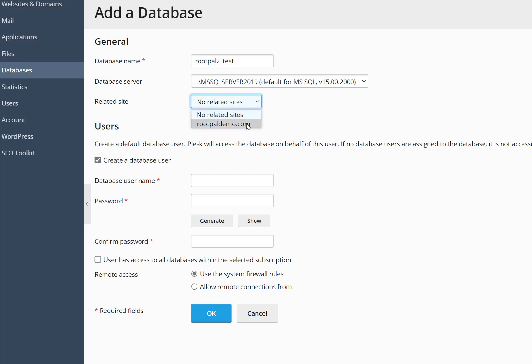You can attach it to a site, but you don't need to if you don't want to. If you're just creating a SQL Server database and you're only using Plesk for SQL Server hosting, then you don't need to attach it to a site.